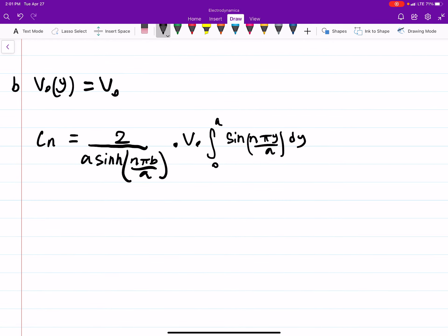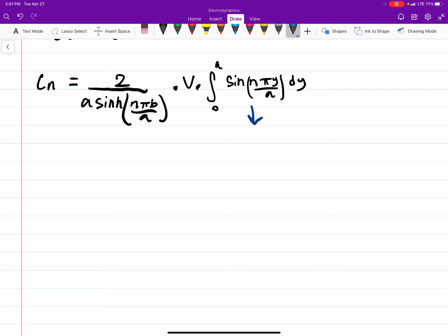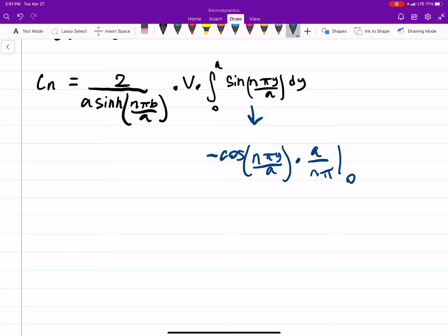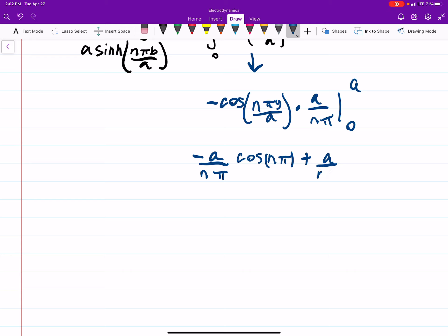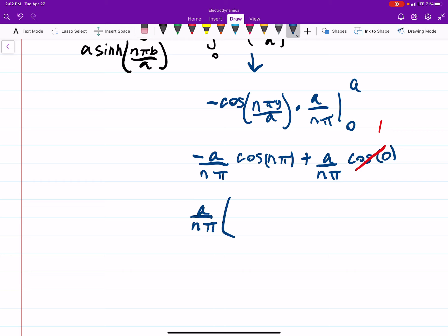This is a straightforward integral to solve. The result is: minus cos(n·pi·y/a) times (a/n·pi), evaluated from 0 to a. Plugging in, that gives minus (a/n·pi)·cos(n·pi) plus (a/n·pi)·cos(0), and cos(0) is just 1. Factoring out (a/n·pi), you get (a/n·pi) times (1 minus cos(n·pi)).